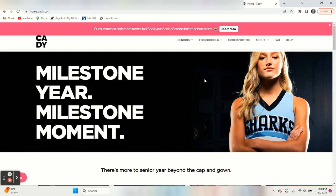Hey parents and seniors in the class of 24. I thought I would get on here and show you guys how to schedule your senior portraits.